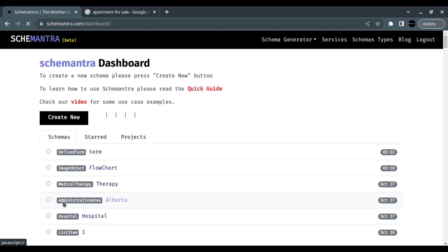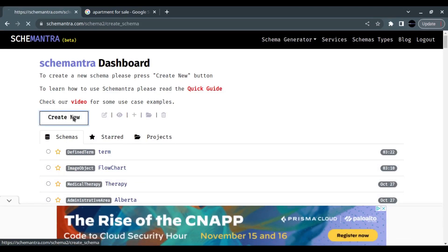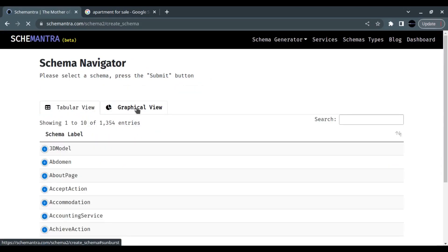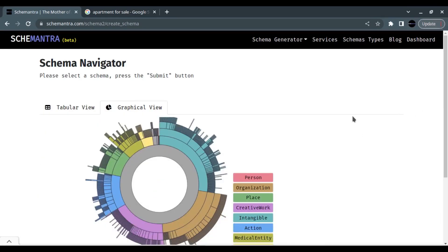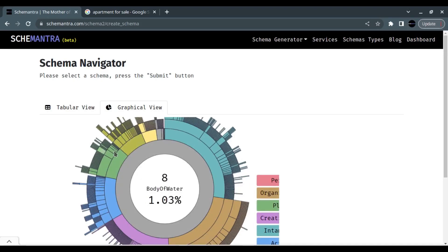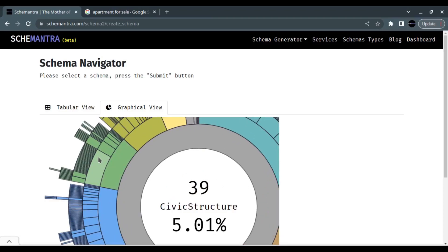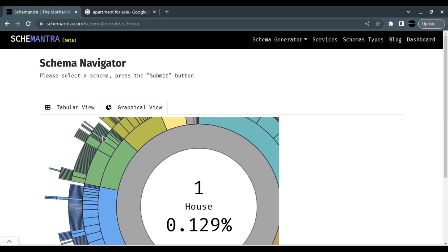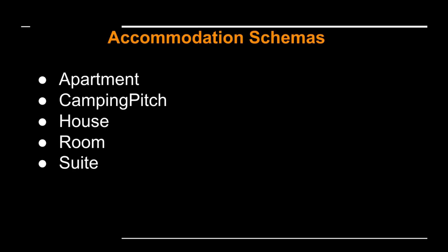Let's go back to Schemantra and look at the real estate schemas. In the graphical view, we can see the apartment schema and where it comes from. Going down to Accommodation, we find House, Apartment, Room, and all other real estate listing types. Anything that applies to an apartment applies to all other schema forms — apartment schema is an Accommodation schema but a more specific type.